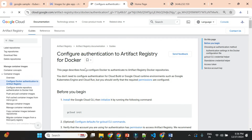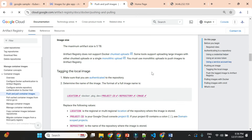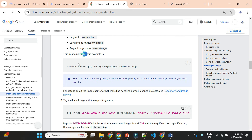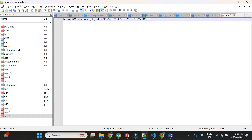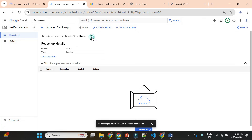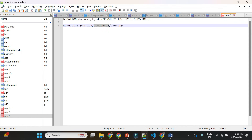Now let's check the naming convention for the image in the documentation. Go to 'Push and pull container images' and see the image name format. The format should be: location / project-id / repository / image. For example: us.docker.pkg.dev / tpdev02 / gk-app / simple-app. So 'simple-app' is our image name. I'll note this down for use in the build command.